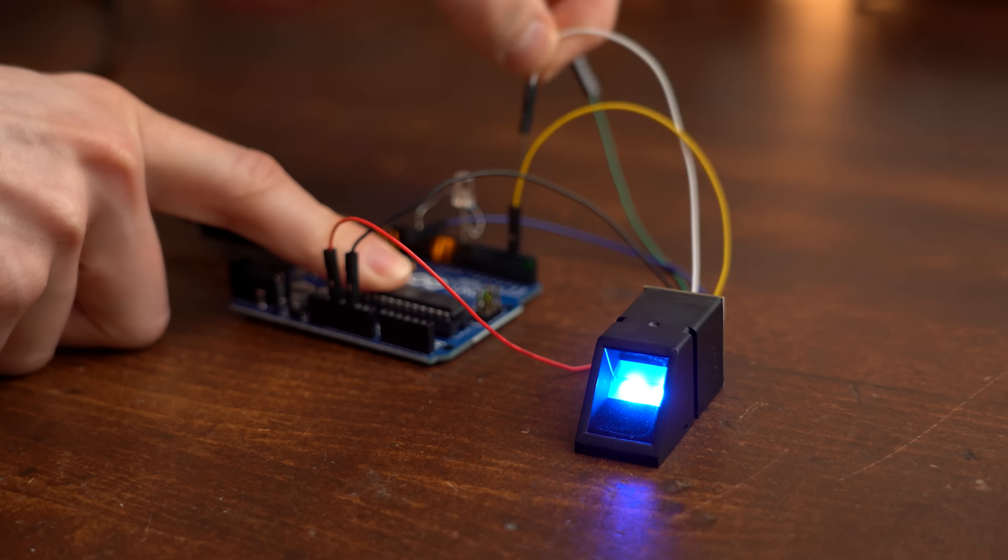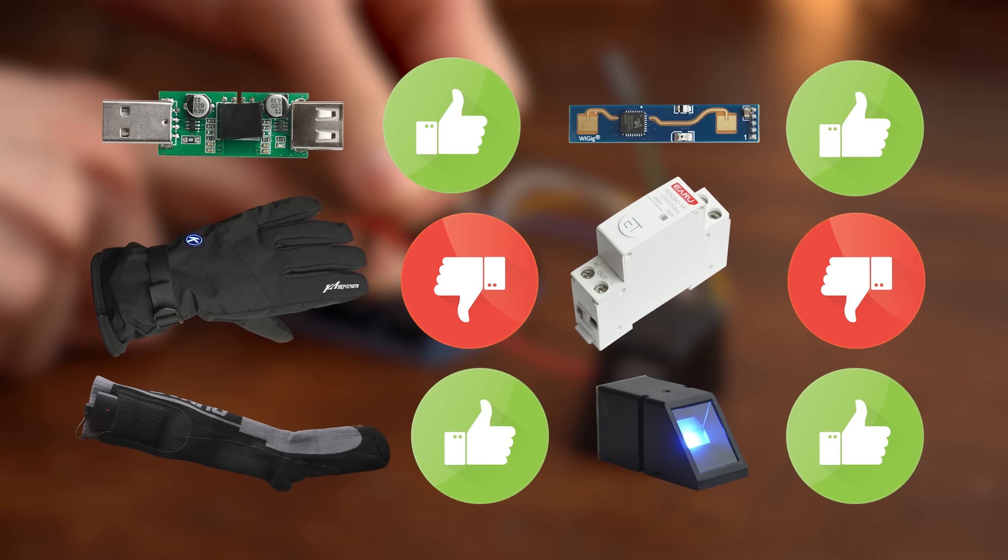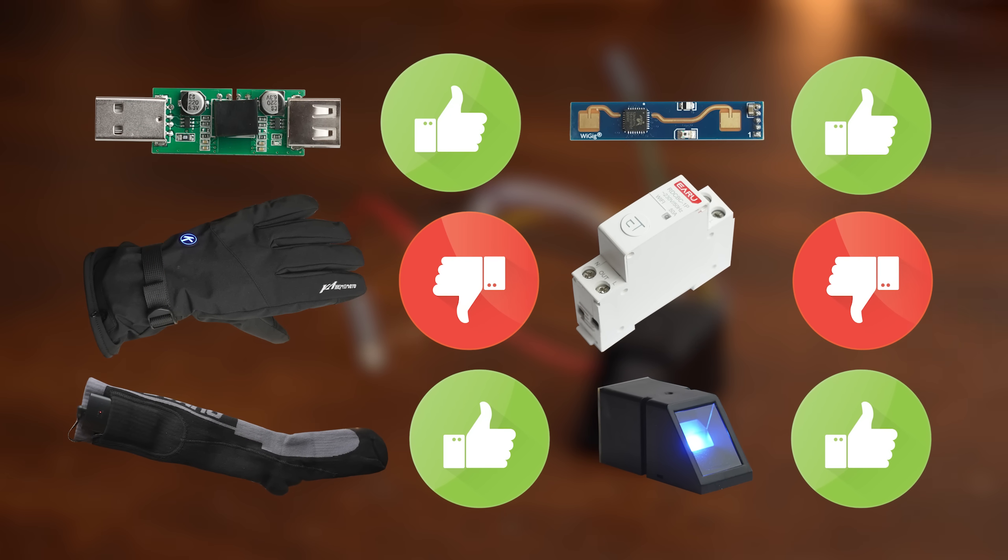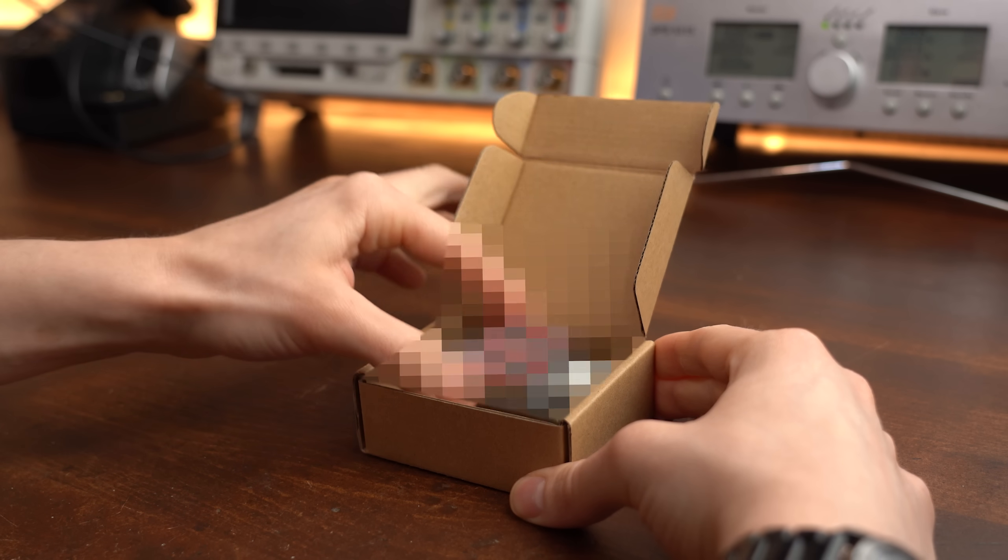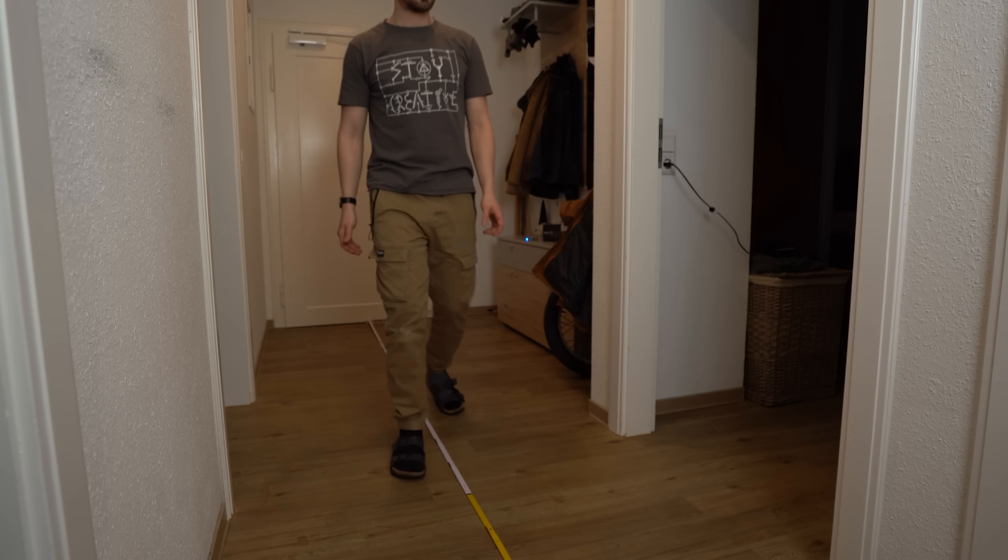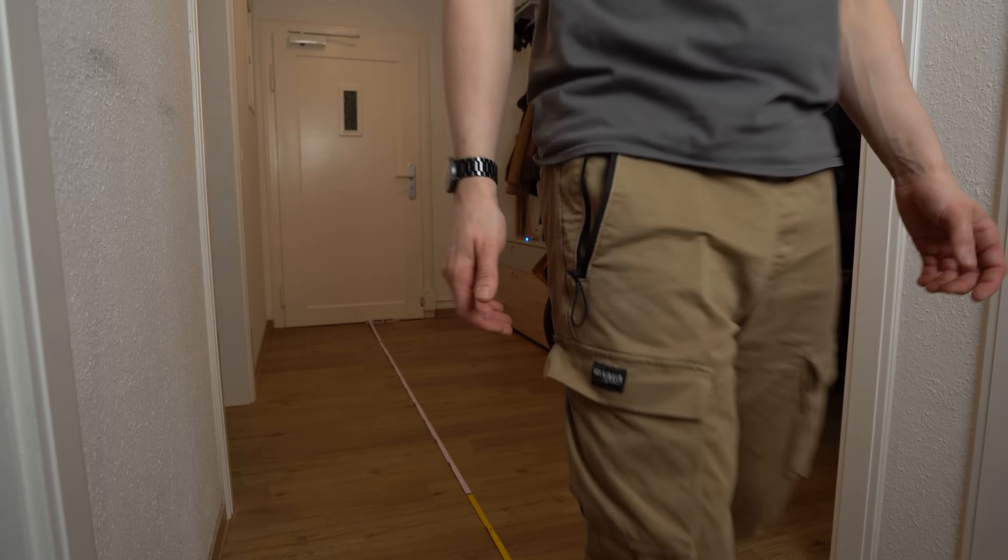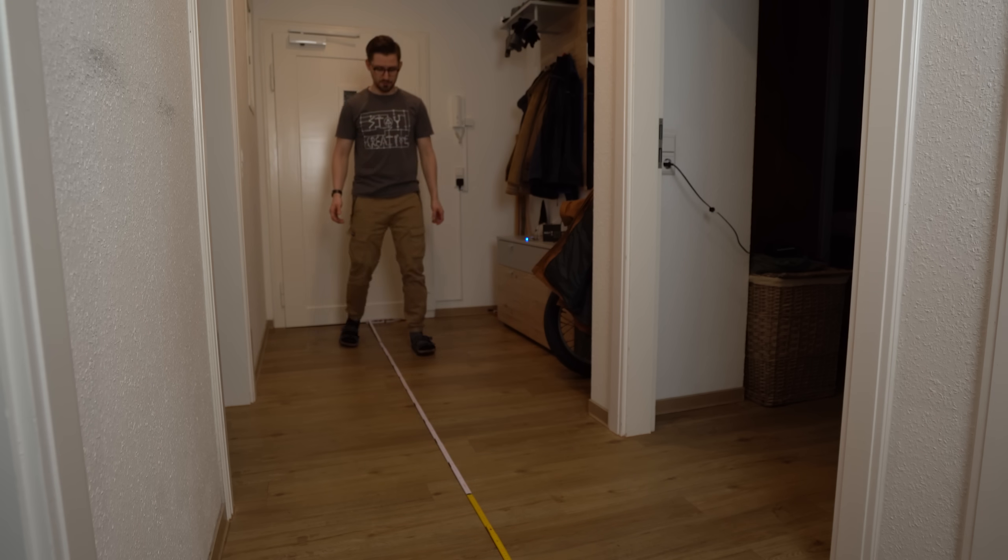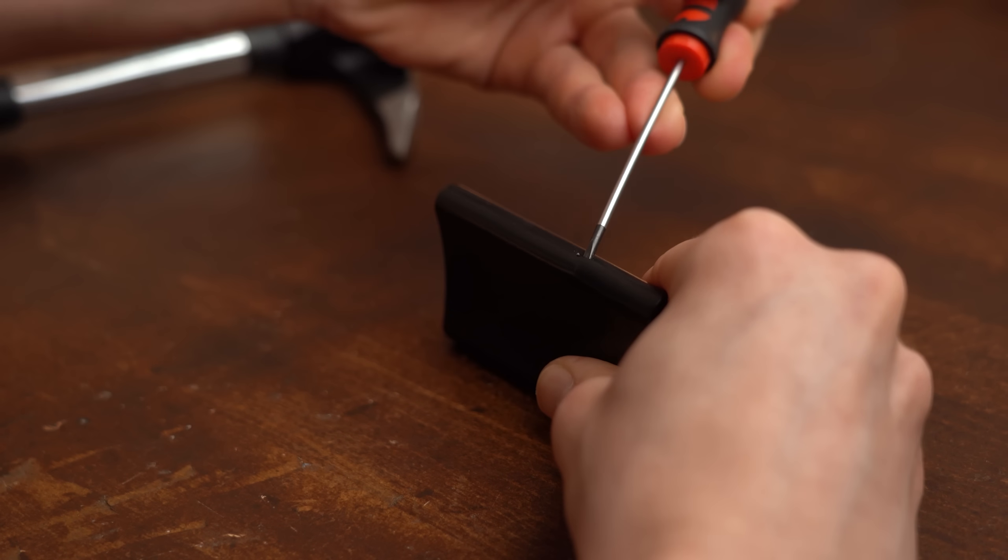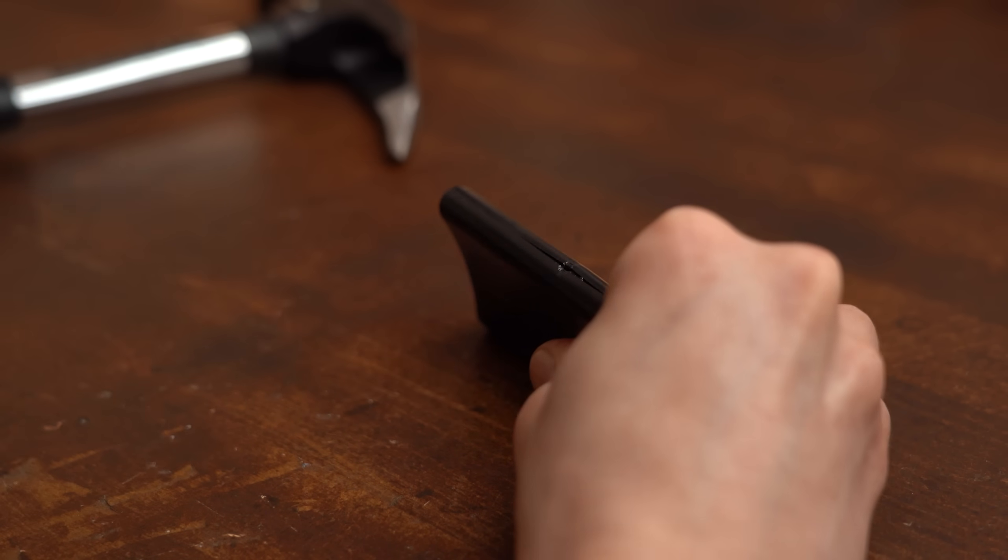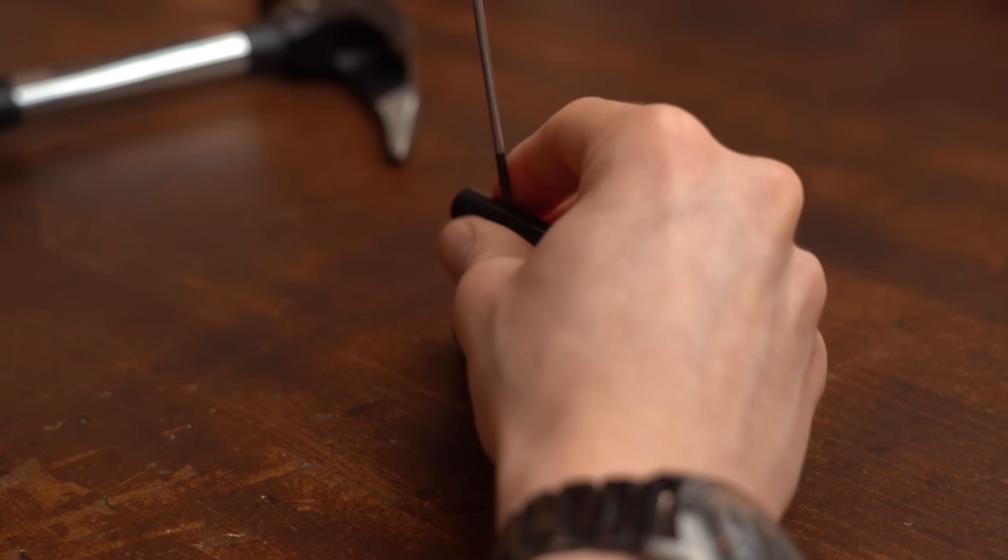But for now my testing session is over and this time I surprisingly got more recommendations than negative products, awesome. Of course there's lots more good stuff and garbage to discover on AliExpress. So be on the lookout for the next episode in this video series. If you enjoyed it so far then consider supporting me through Patreon. As always don't forget to like, share, subscribe and hit the notification bell. Stay creative and I will see you next time!